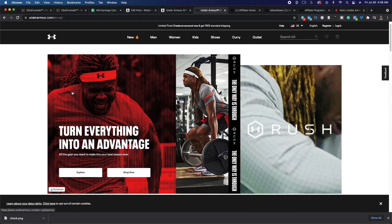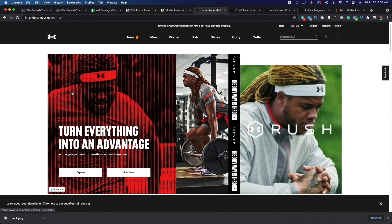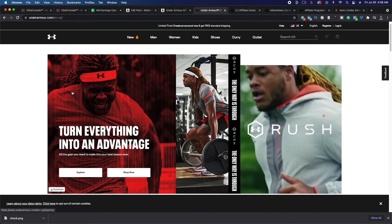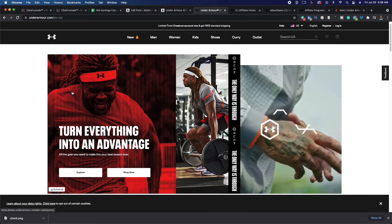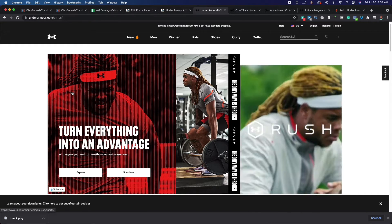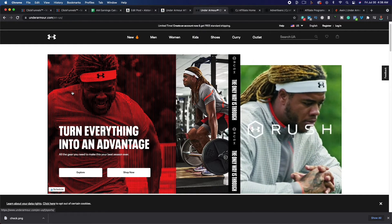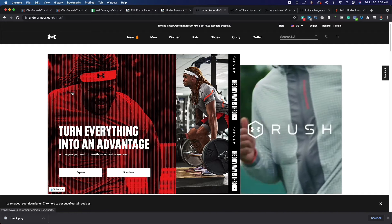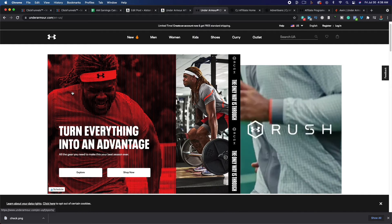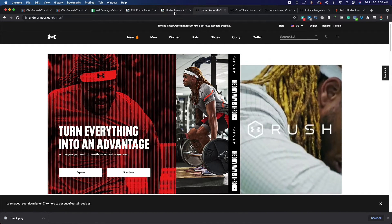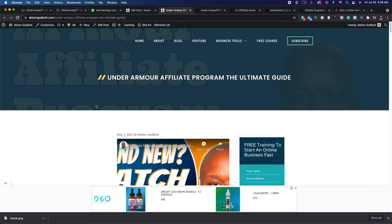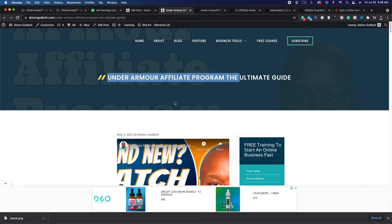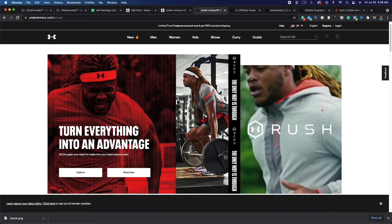Hello and welcome back to the channel. Today we are talking about the Under Armour Affiliate Program. We're talking about how much you can make, the commission structure, average order size, everything that you need to know to get up and running. So be sure to like, subscribe, ring the bell if this video or any other video on this channel helps you out. Also I want you to check out my website alstengodbolt.com. I have a complete write-up on the Under Armour Affiliate Program so make sure you check that out as well. So let's go ahead and get right into it.